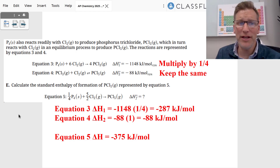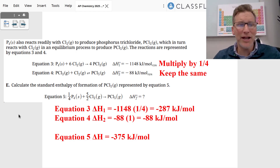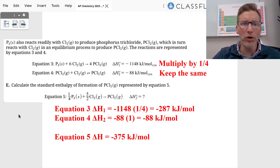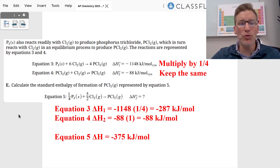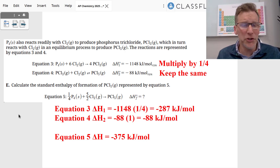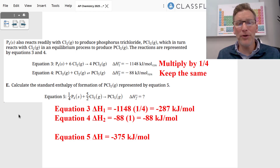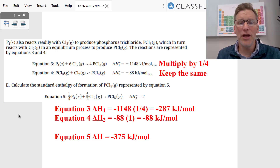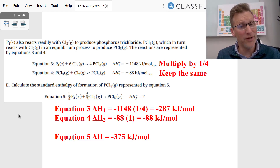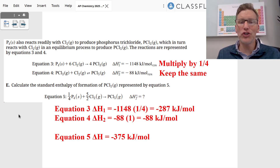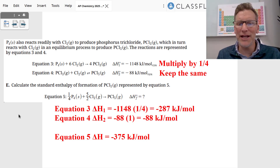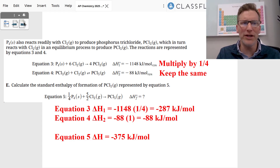For Hess's Law, we look at unique species in the target reaction. P4 solid appears in equation three but equation five has ¼ P4, so we multiply equation three by one-fourth, giving ΔH₁ × ¼ = −287 kJ. For PCl5, there is one mole in both equation four products and equation five products, so we keep equation four the same. Adding the two ΔH values gives −375 kilojoules per mole for equation five.